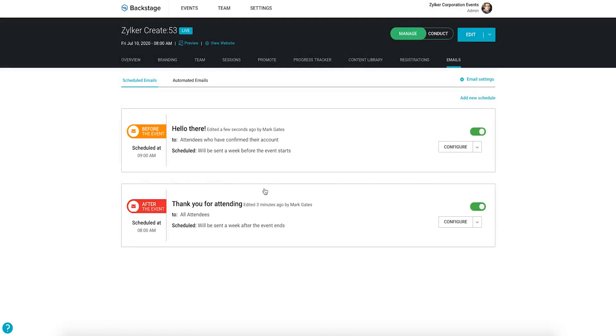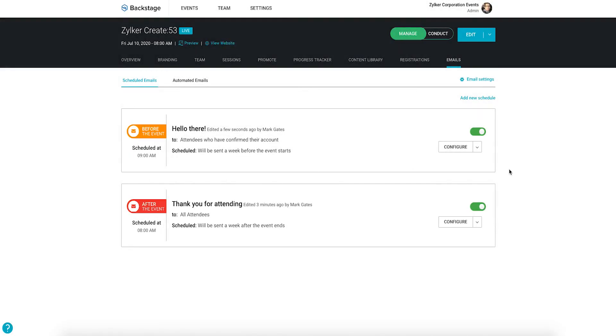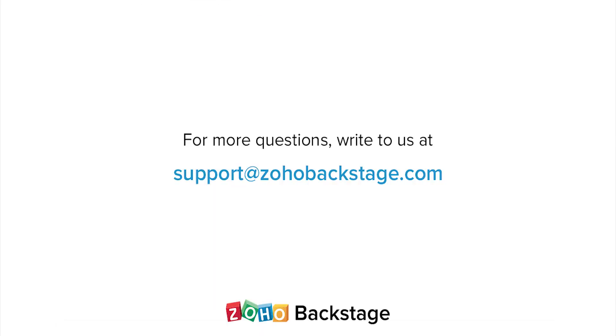With scheduled emails, you can always say what you want to say, exactly when you want to say it. Watch our other videos at the Backstage resource section. If you have any questions, write to us at support at zohobackstage.com.